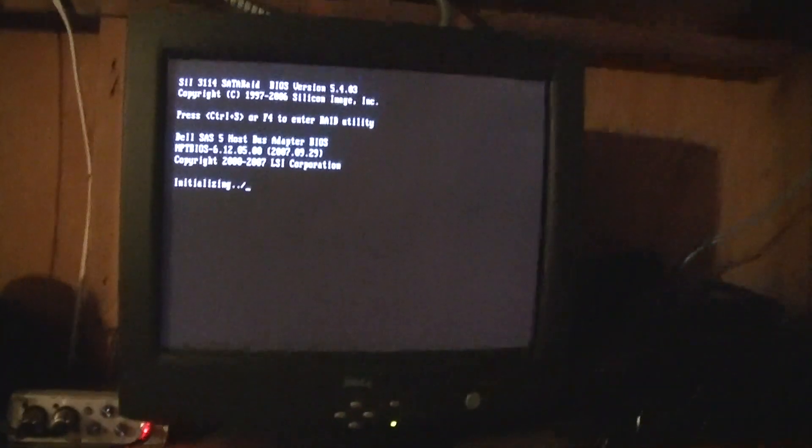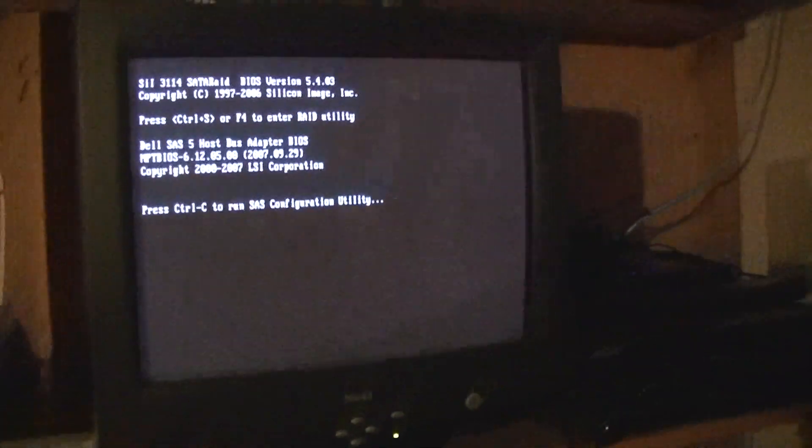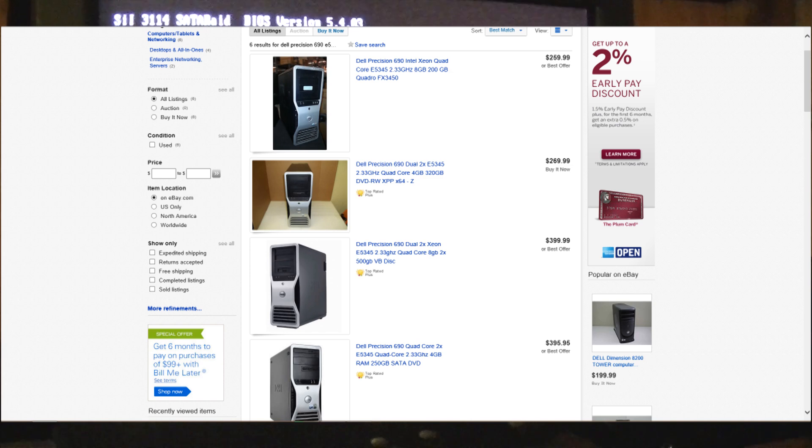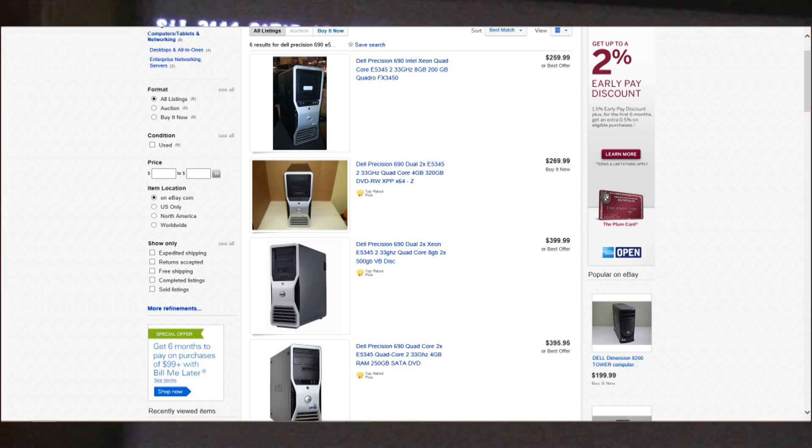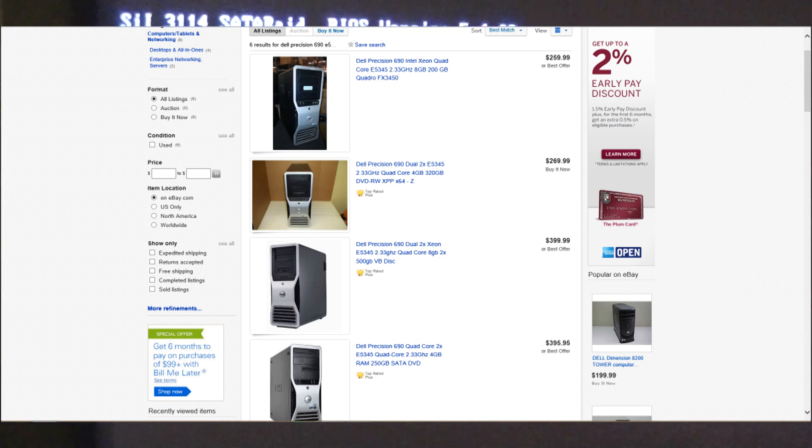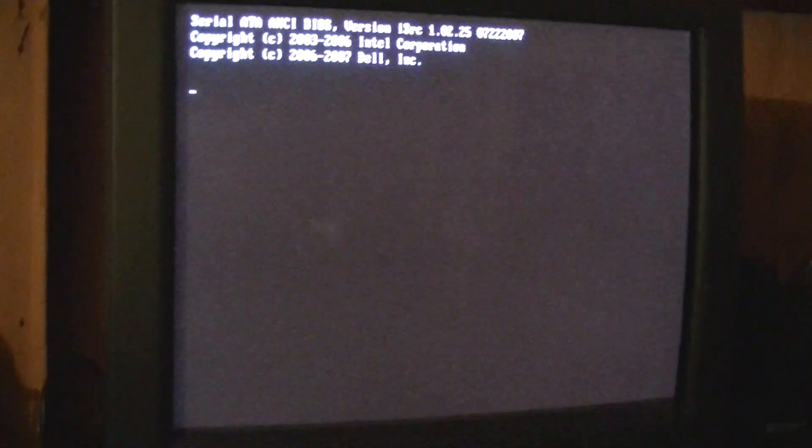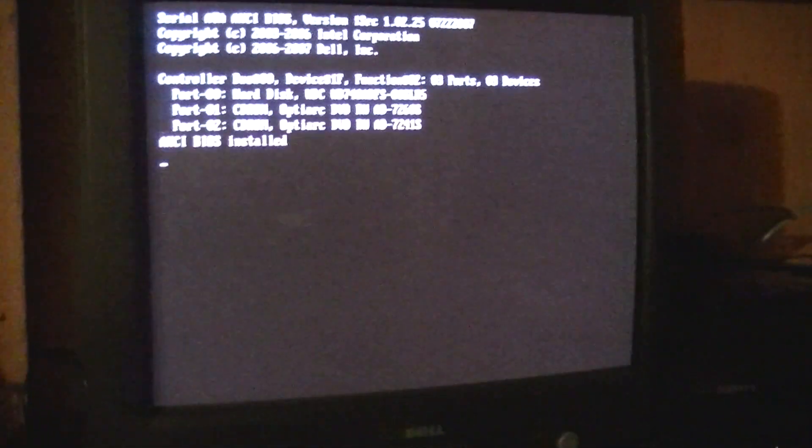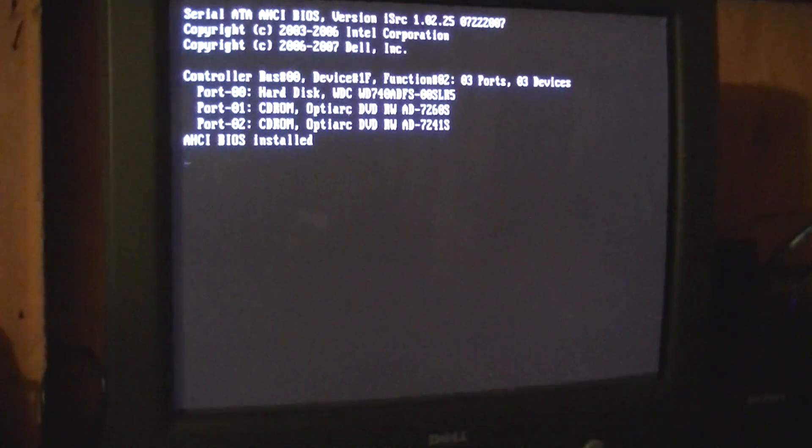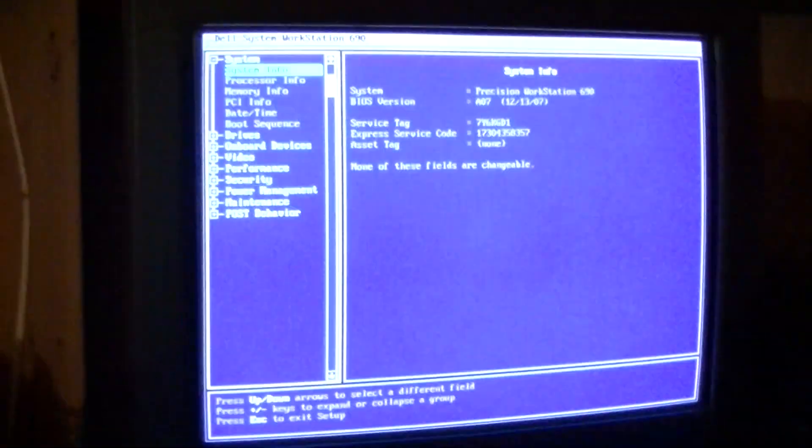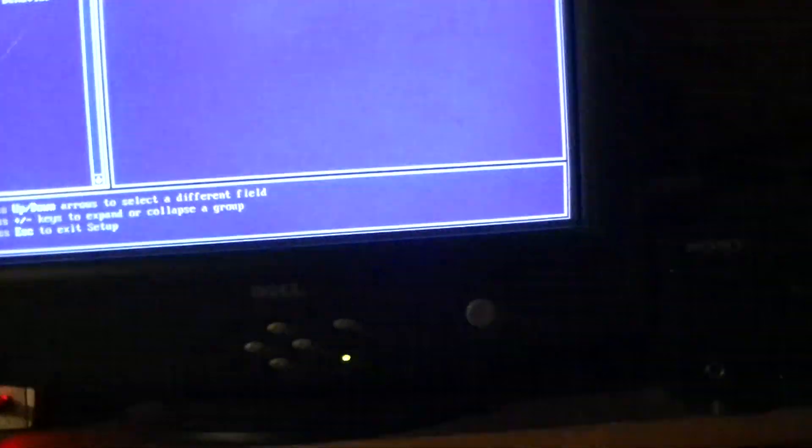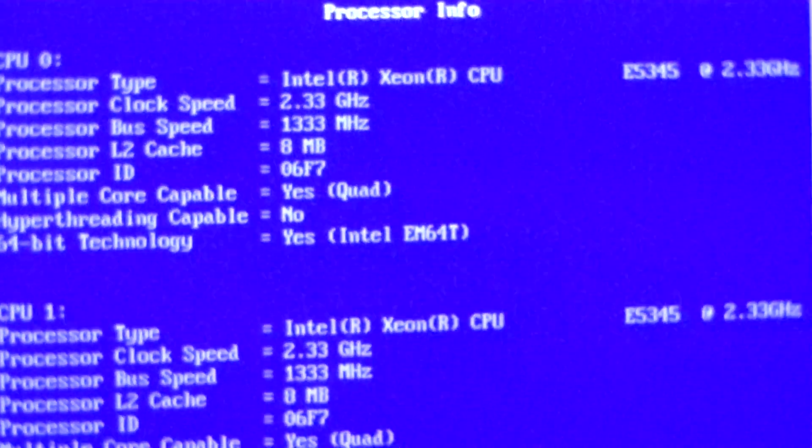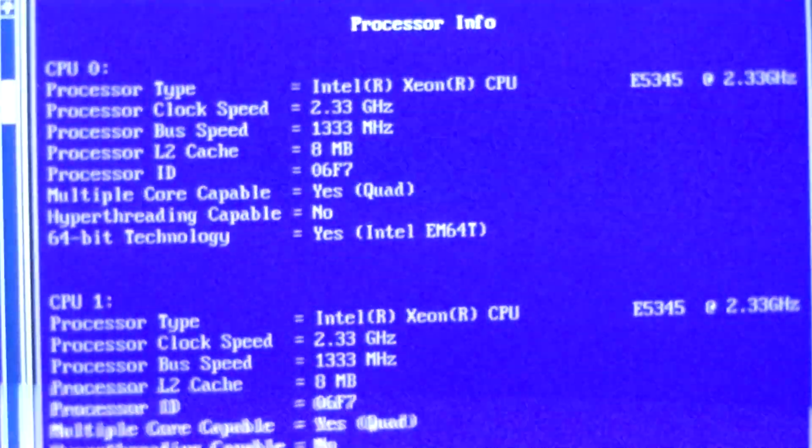I'm going to show you in the BIOS right now. You can see right now that there's a whole bunch of them on eBay running dual quad cores. The question of whether or not this computer can run dual quad cores is ridiculous, but the thing is you have to have the right motherboard. This is the 690 and it's running dual quad cores.